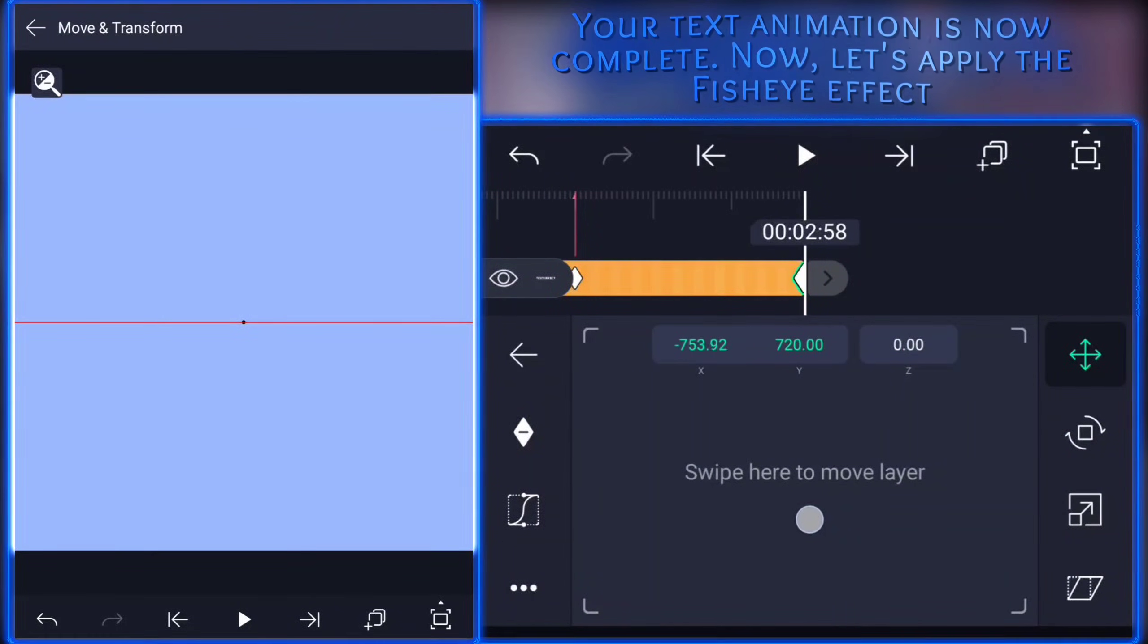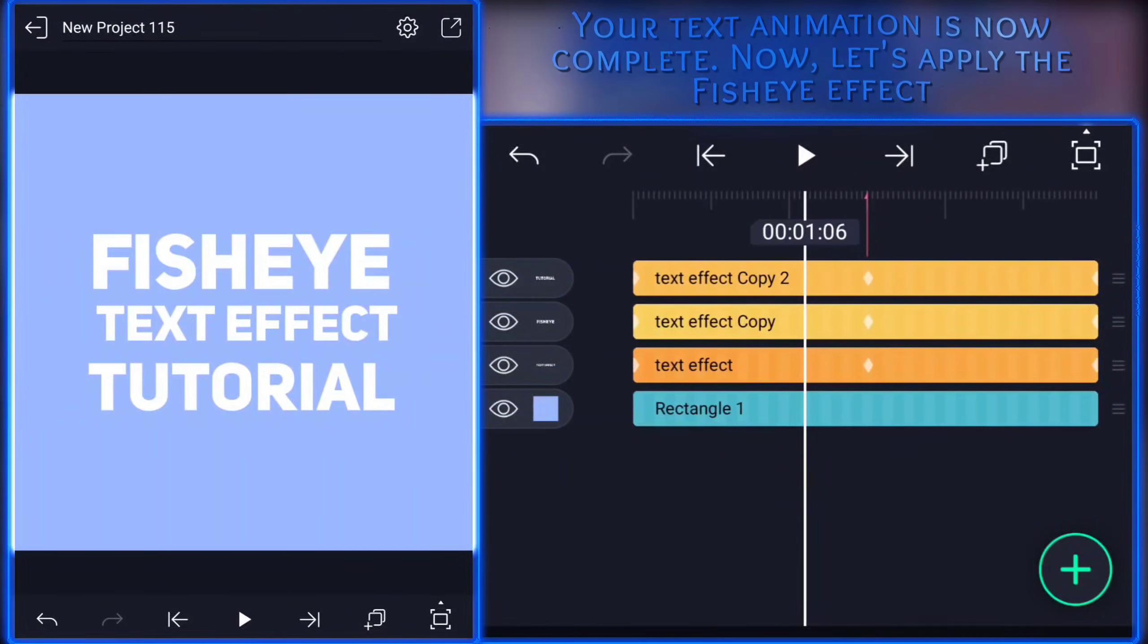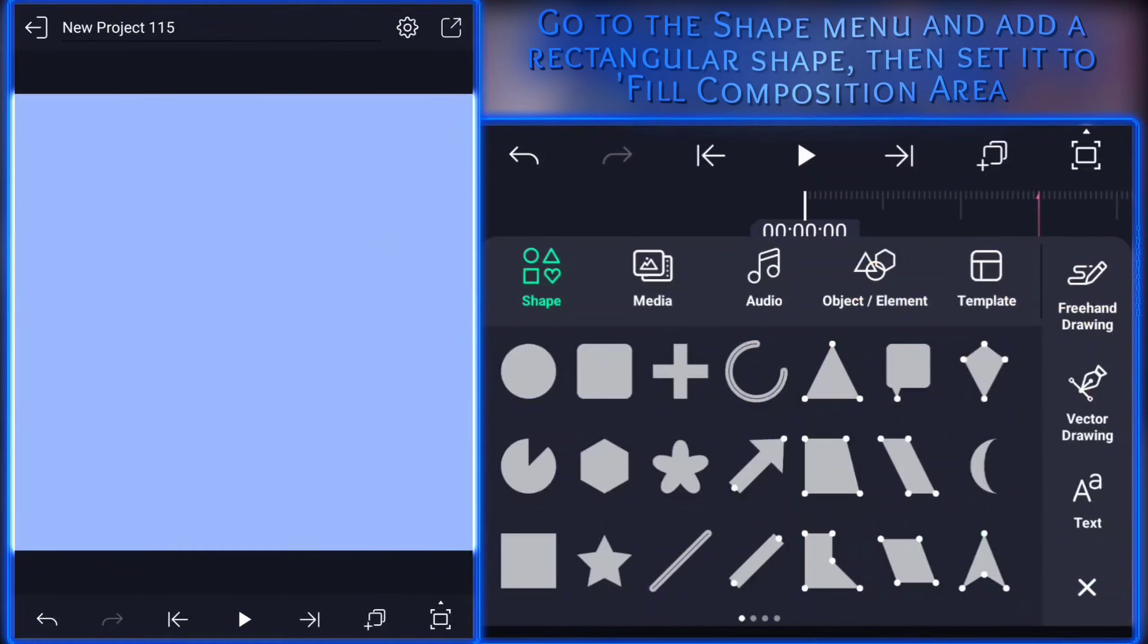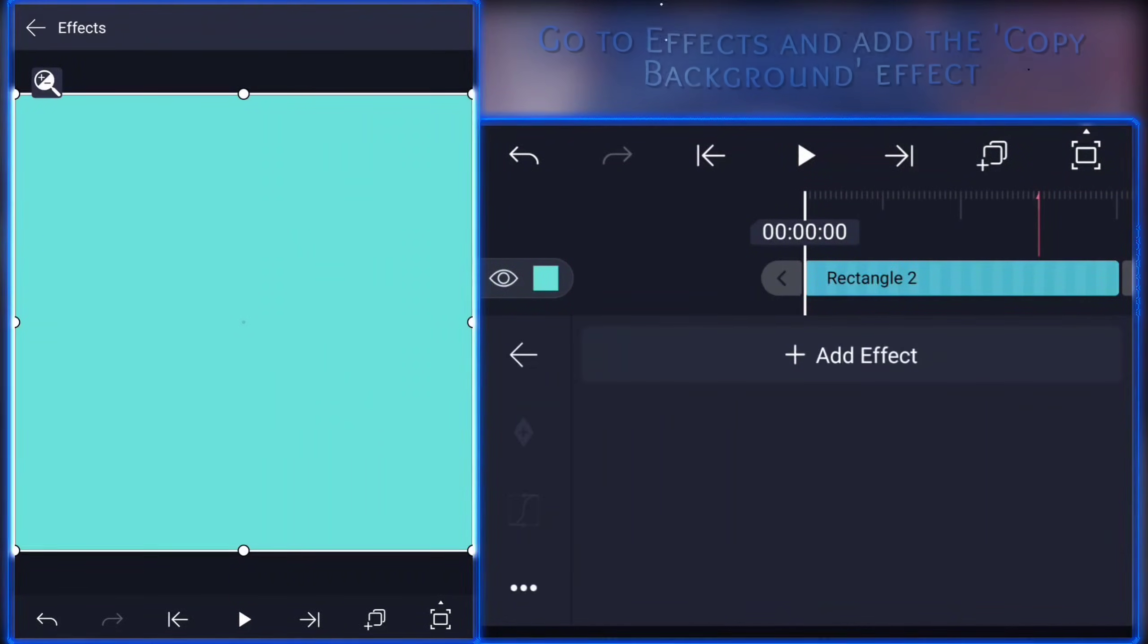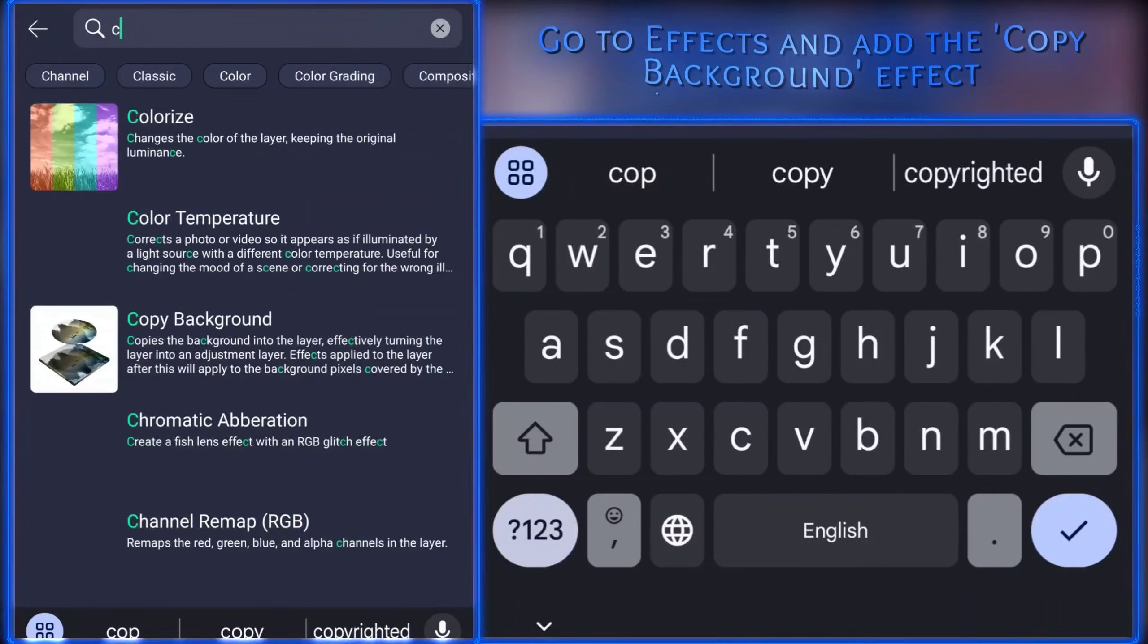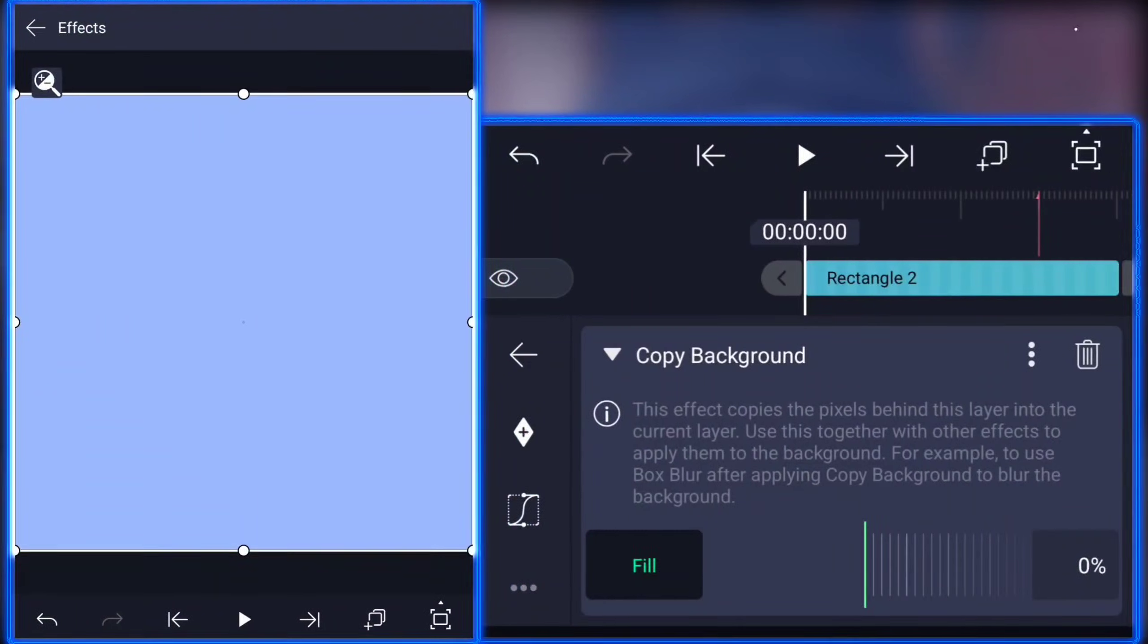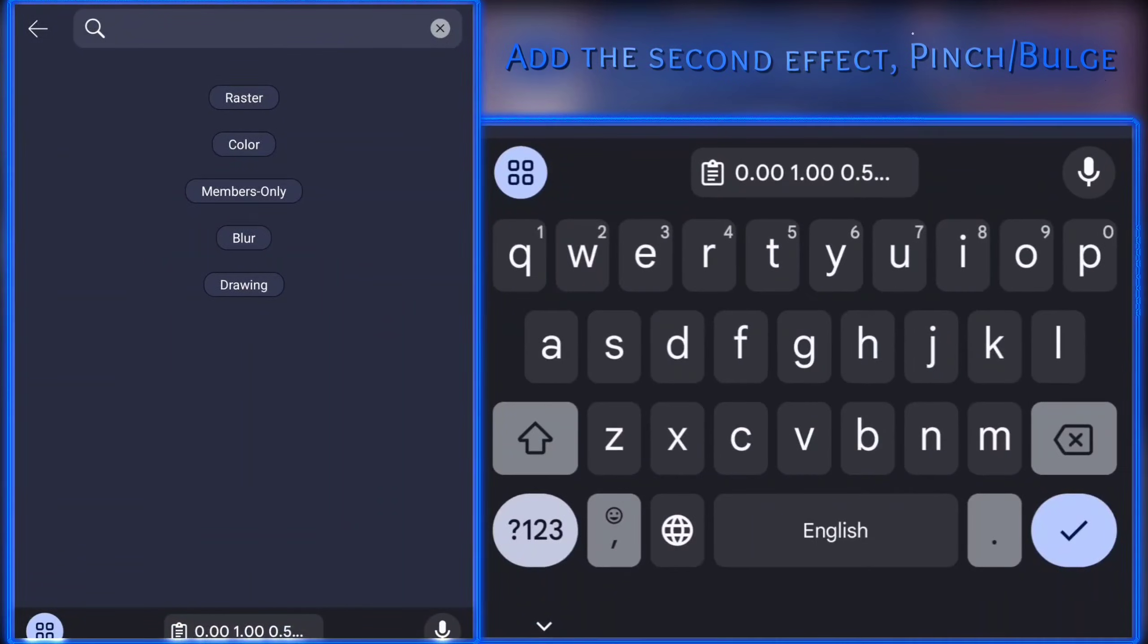Your text animation is ready. Now let's apply the fisheye effect. Go to the shape menu and add a rectangular shape, then set it to fill composition area. Go to effects and add the copy background effect. Add the second effect pinch bulge.